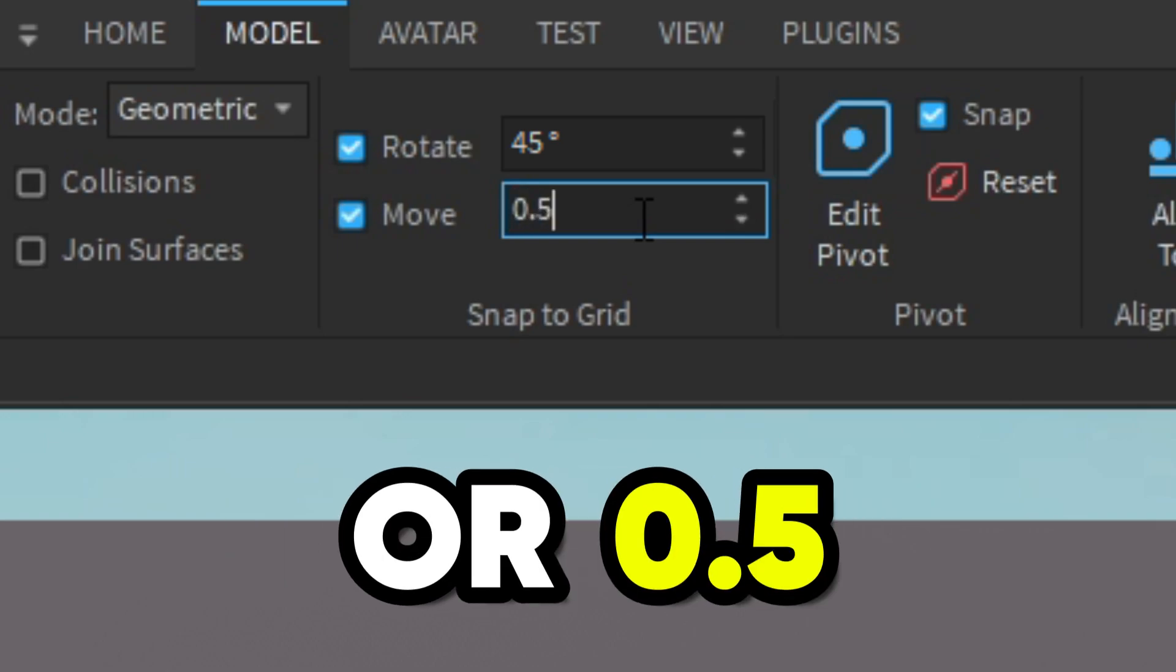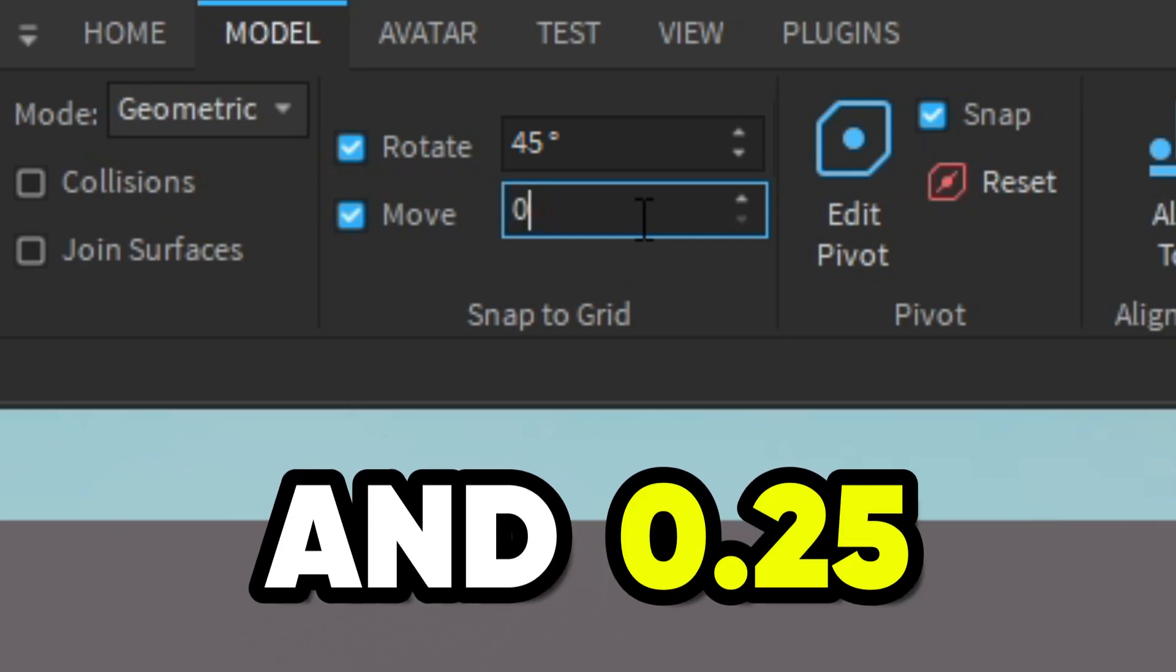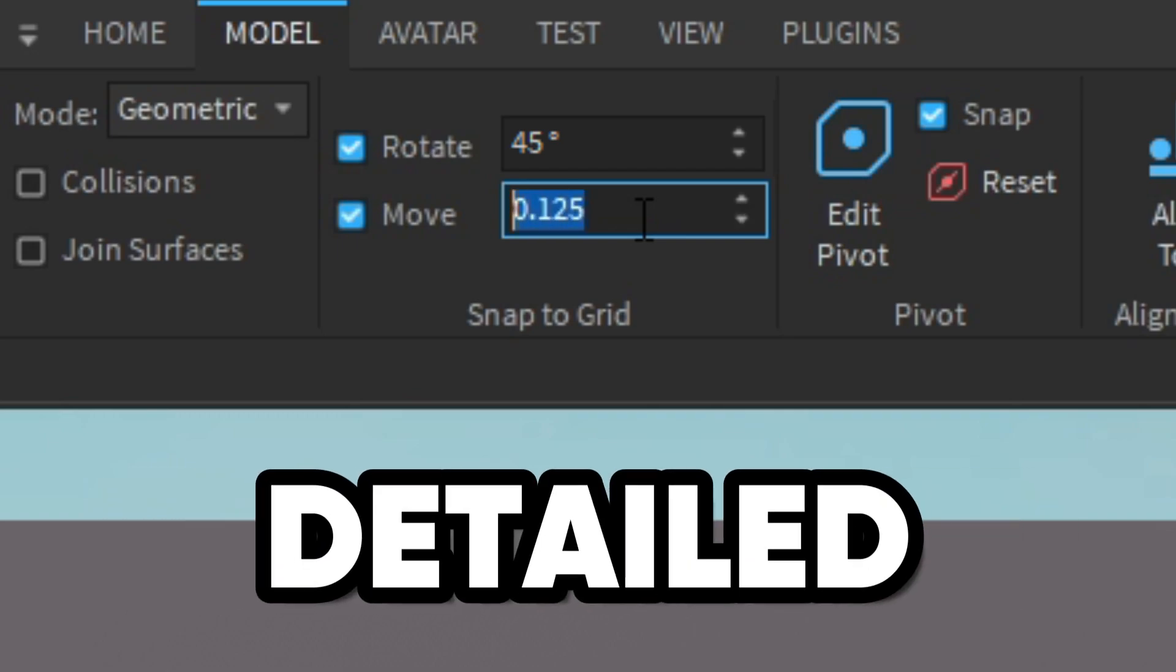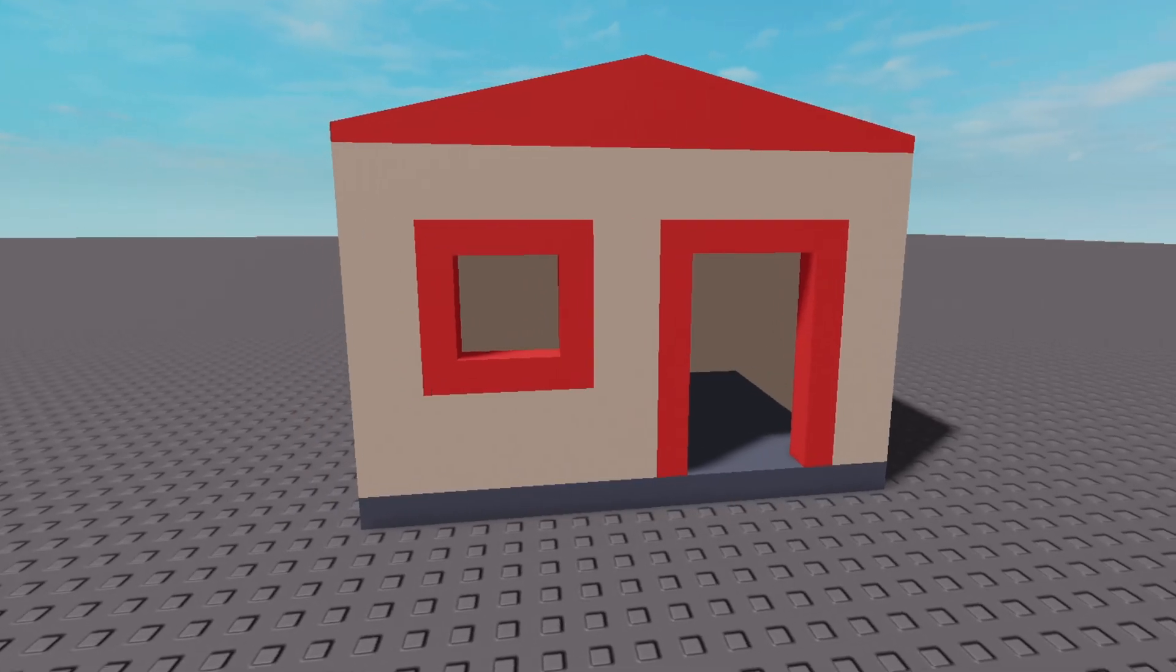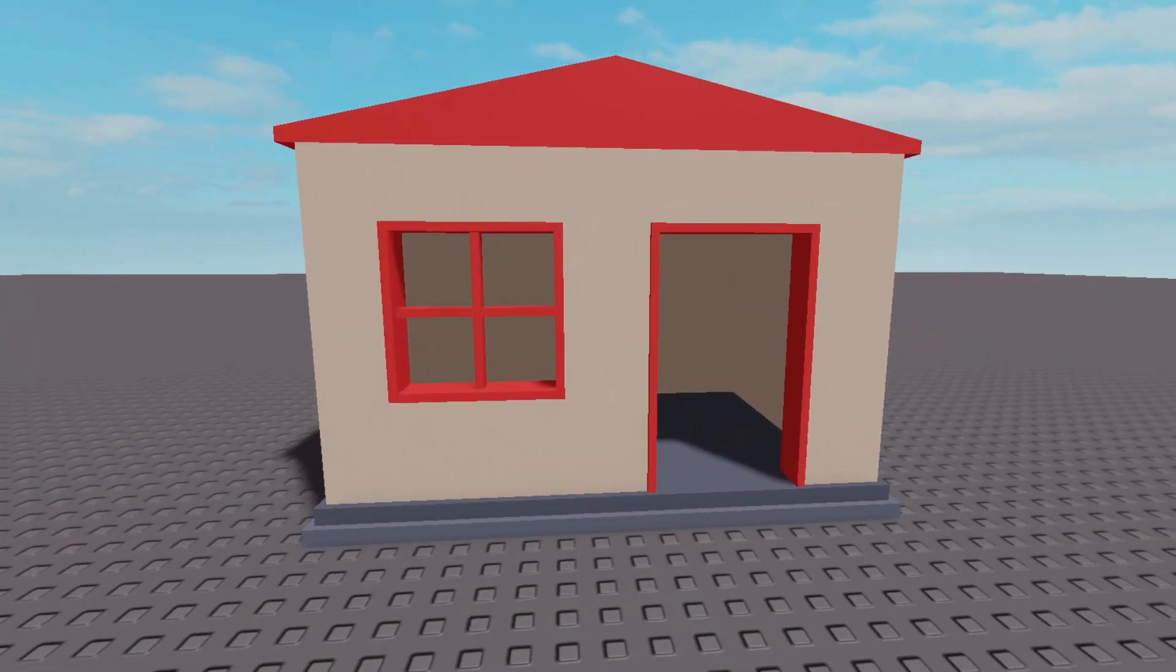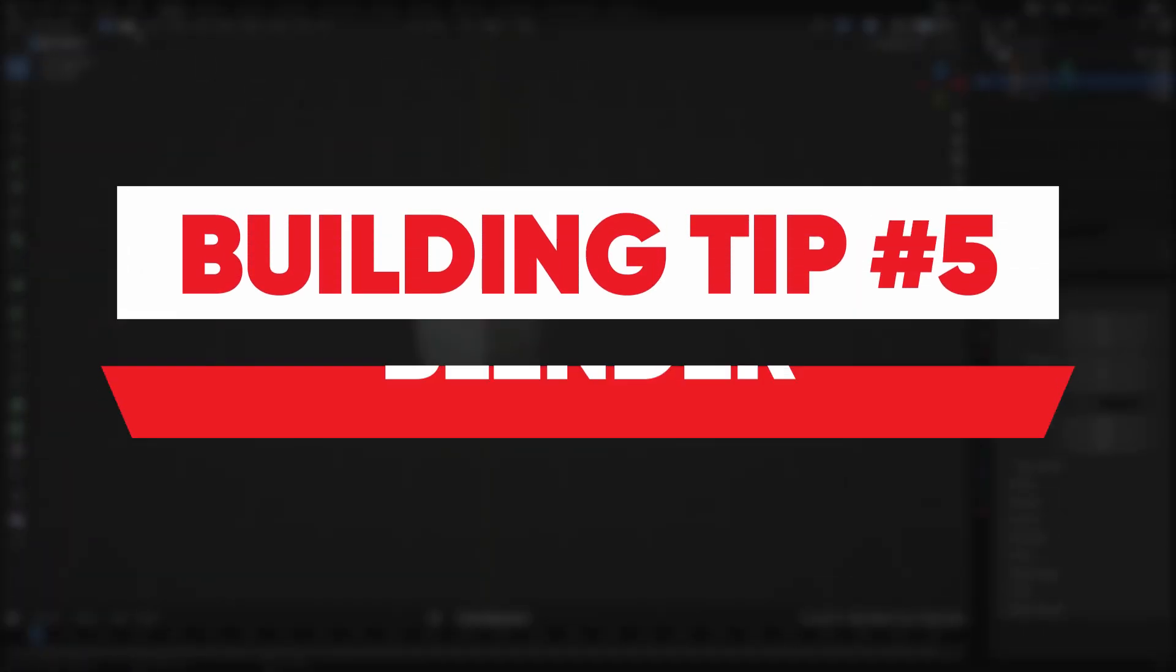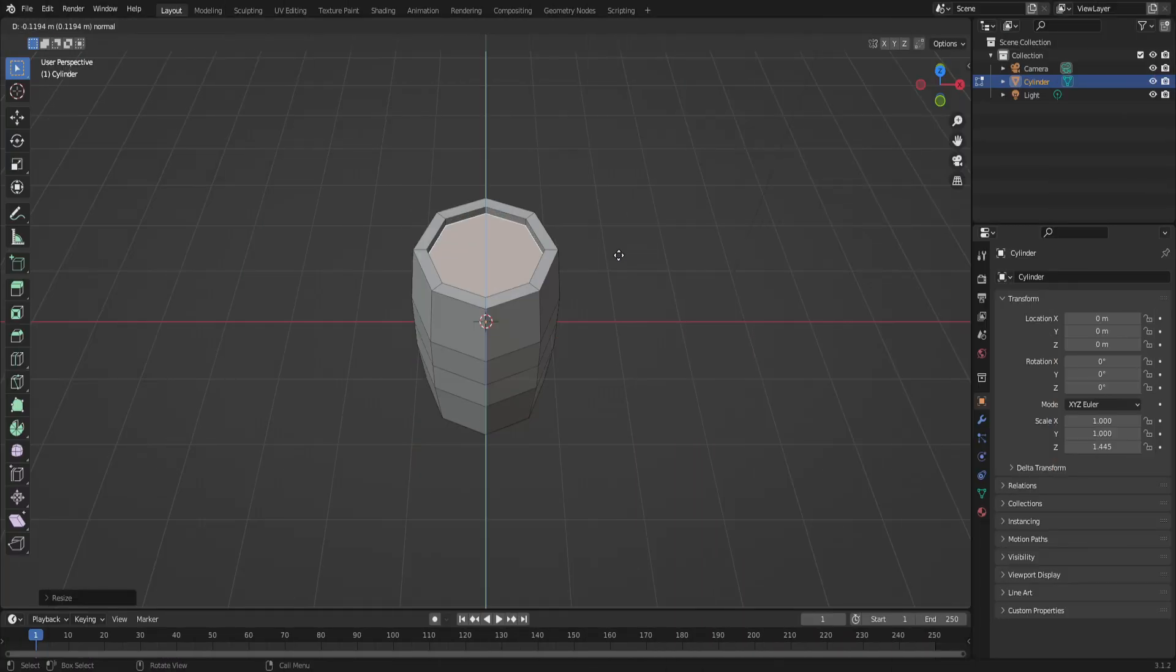The higher the number, the more studs it'll move. I usually use one or 0.5 when I'm making bigger parts, and 0.25 or 0.125 for smaller detailed parts. Here's an example of a build only using one stud movement, and here's a build using multiple.